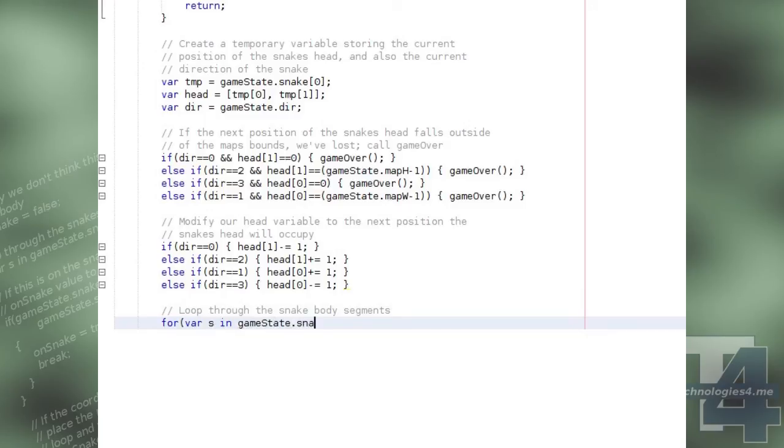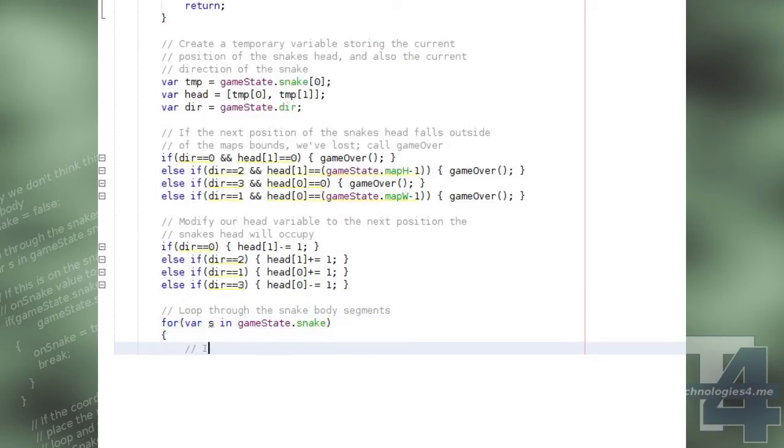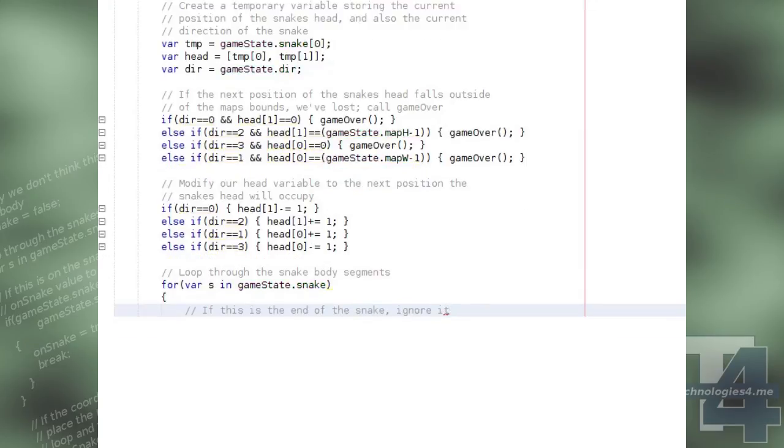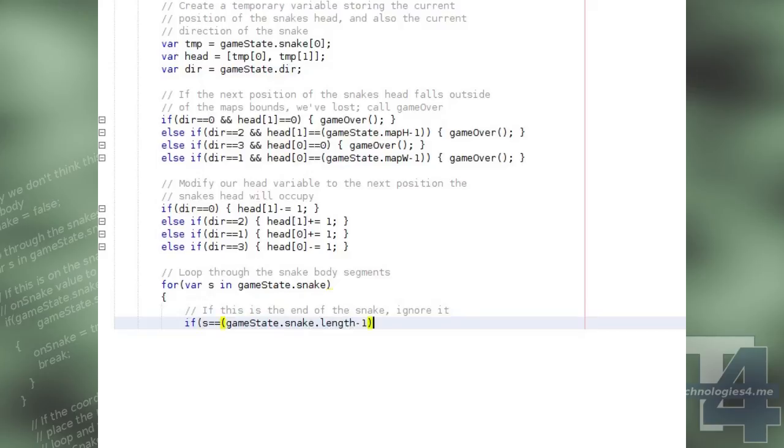We then loop through all of the positions that make up the snake's body. If the current entry is the last entry, the tail of the snake, then we skip this one because we don't need to check for collision with the snake's tail as that will be moving at the same time as the snake's head.